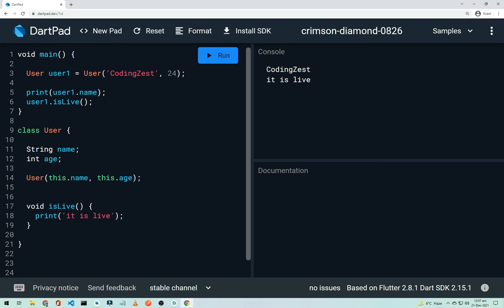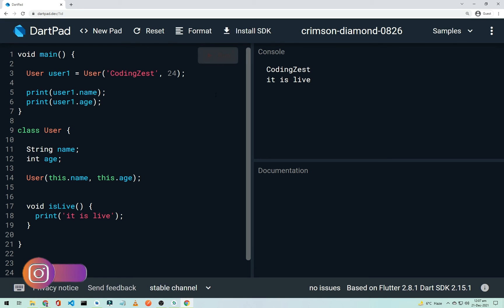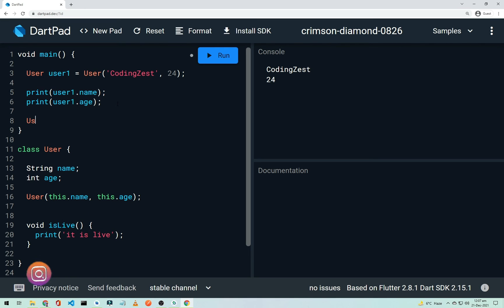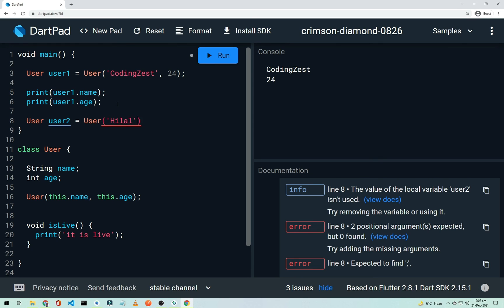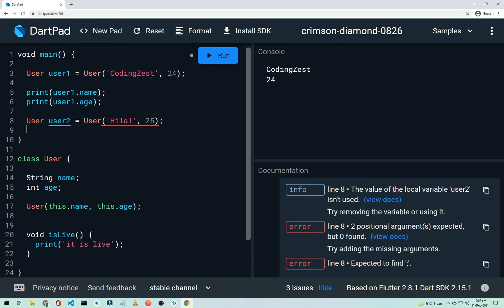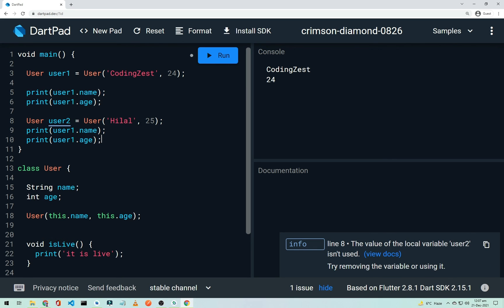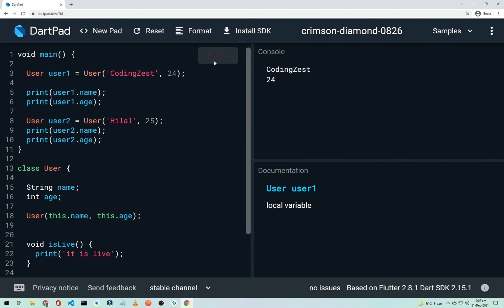After printing 'user1.name' and 'user1.age', running the program outputs the name and age. To create a second user, declare 'User user2 = User("Helal", 25)' and print user2's name and age. Running it shows two users — the first is 'CodingWithT' and the second is 'Helal'. That's how classes and objects work in Dart.